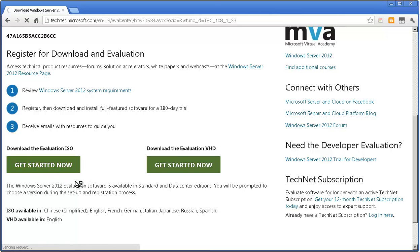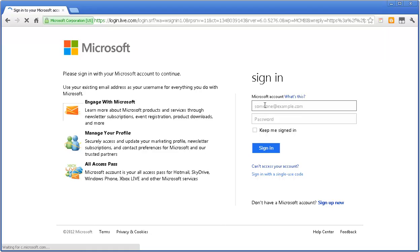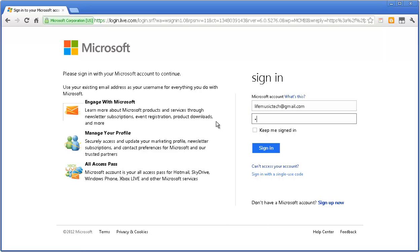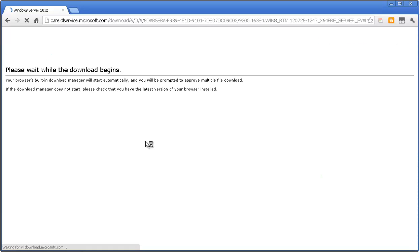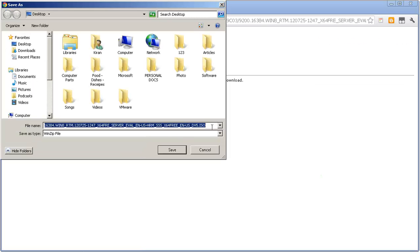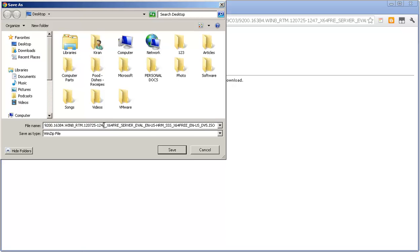I'll click on 'Get Started Now' and type in my Windows ID. If you don't have one, you can create one. I'll click Continue. Now it's going to start the download manager and you can save the ISO file wherever you would like. I'll click Save — I just want to save it on my desktop.